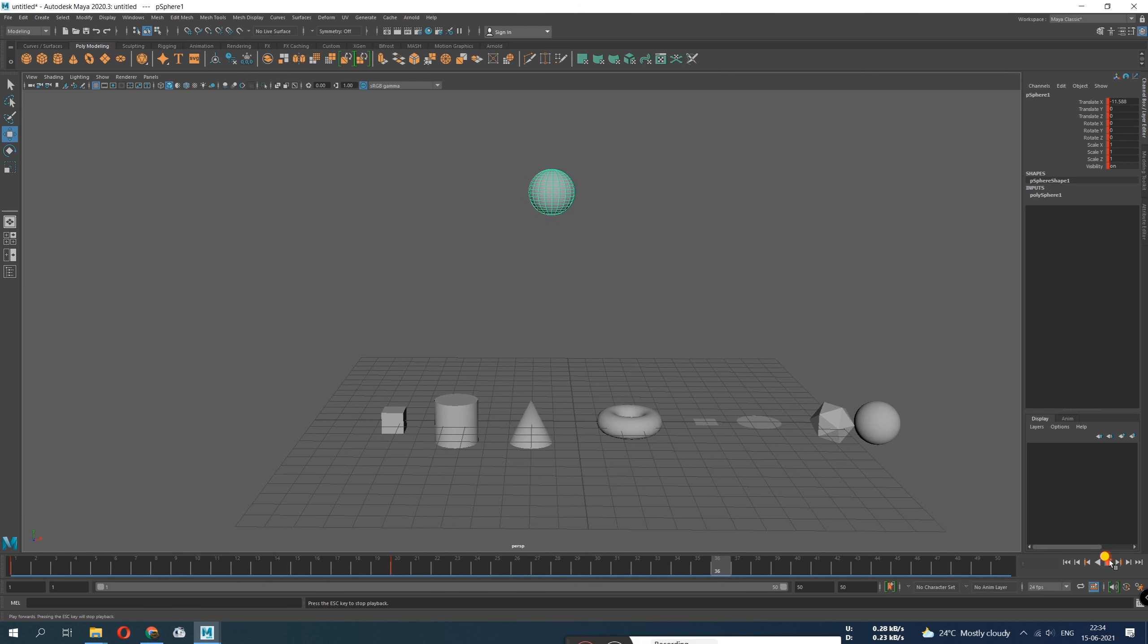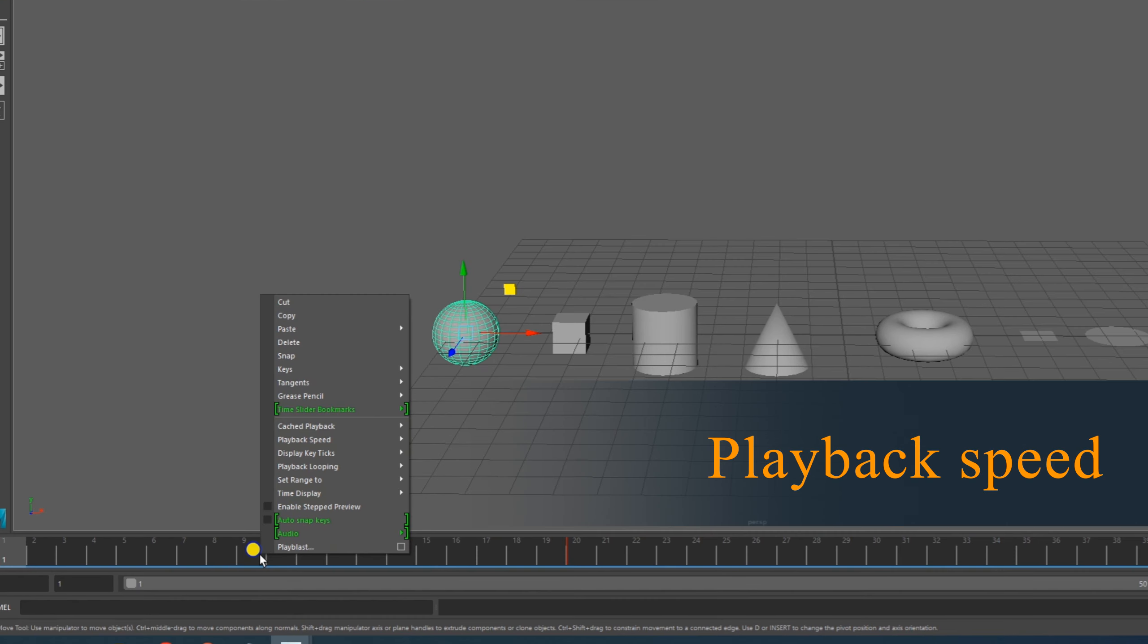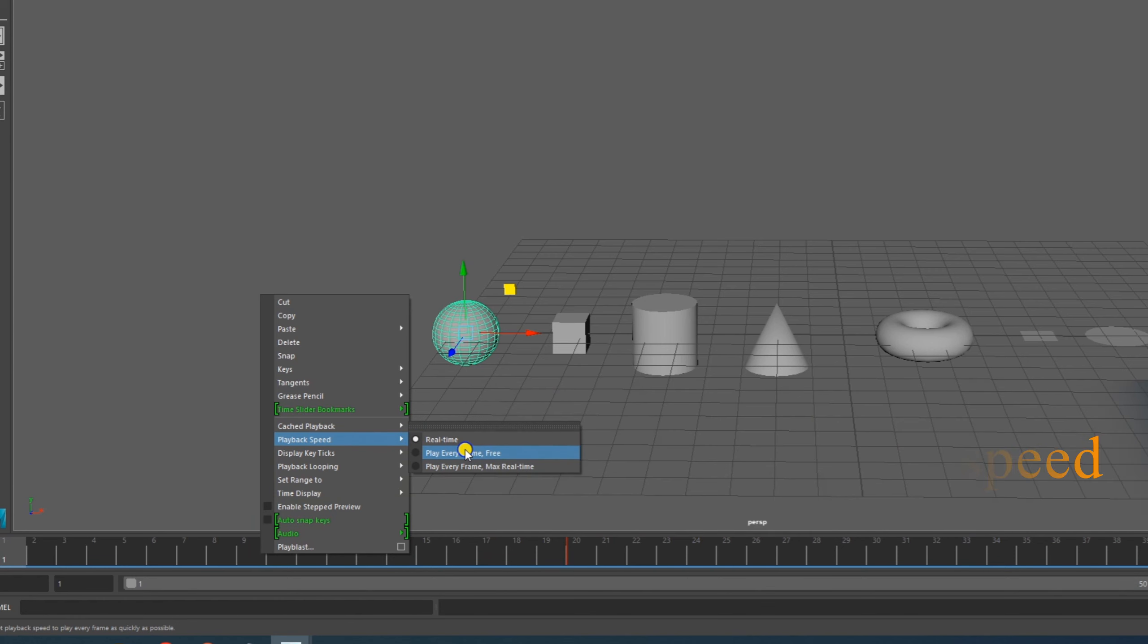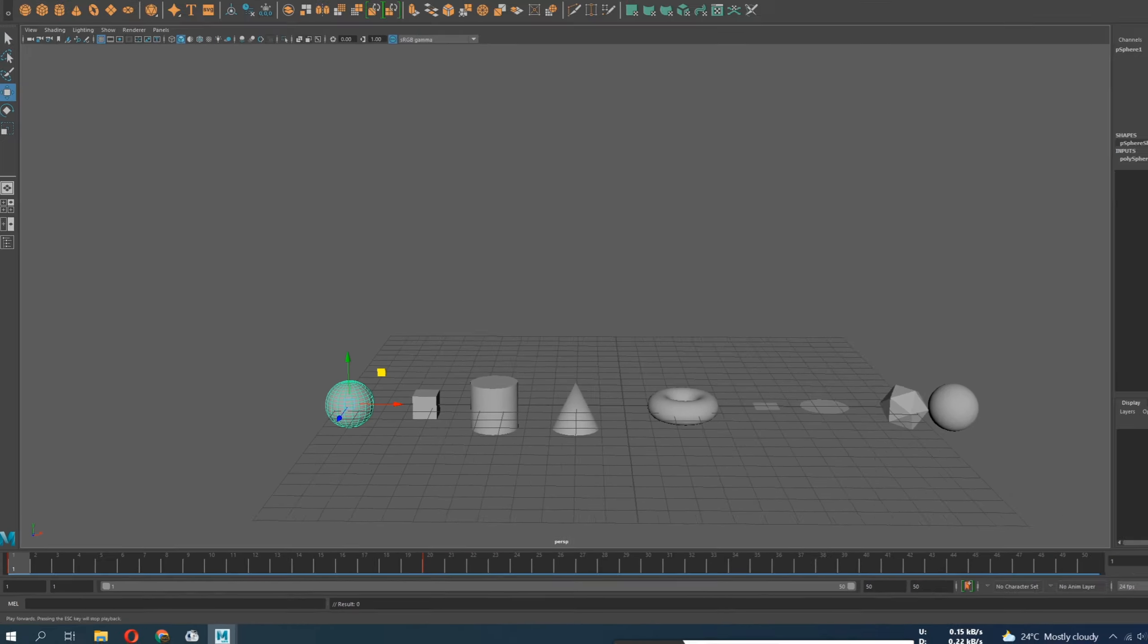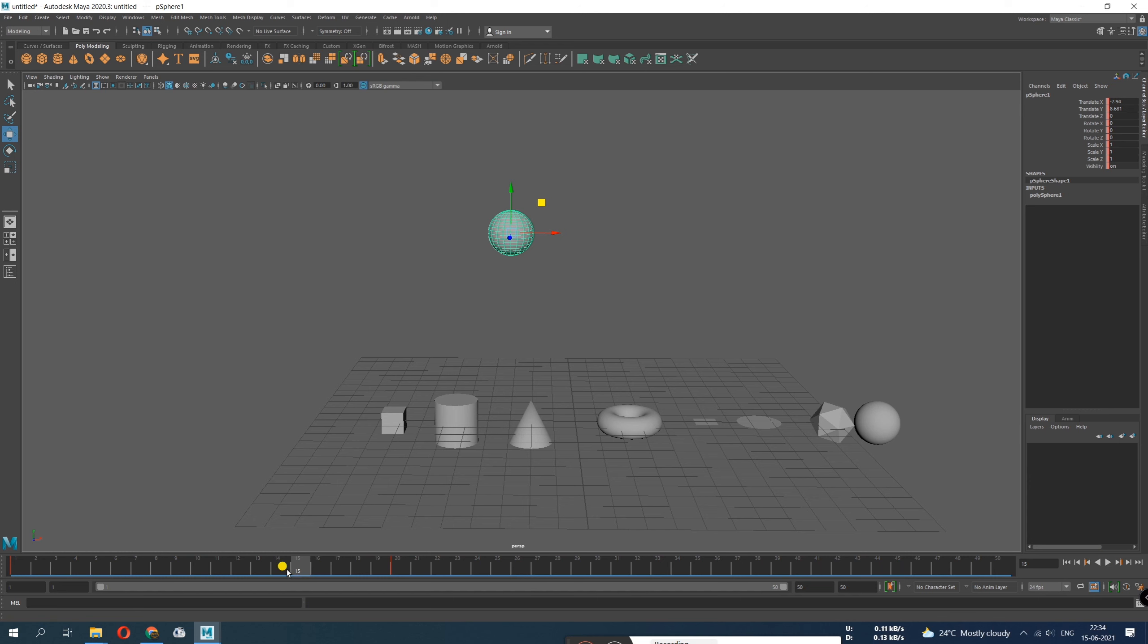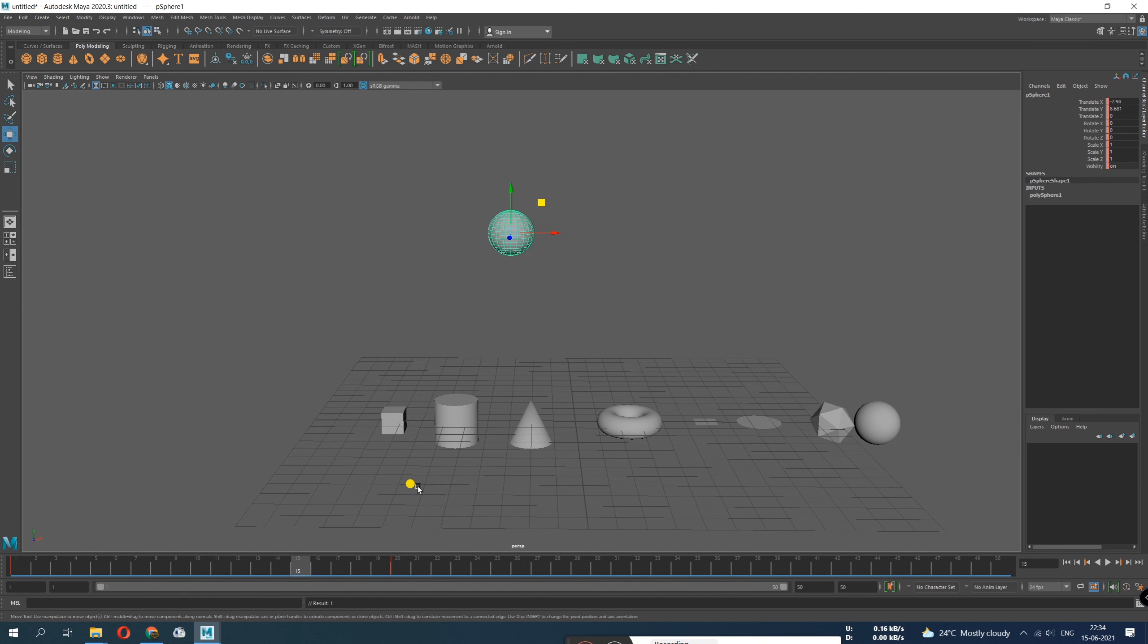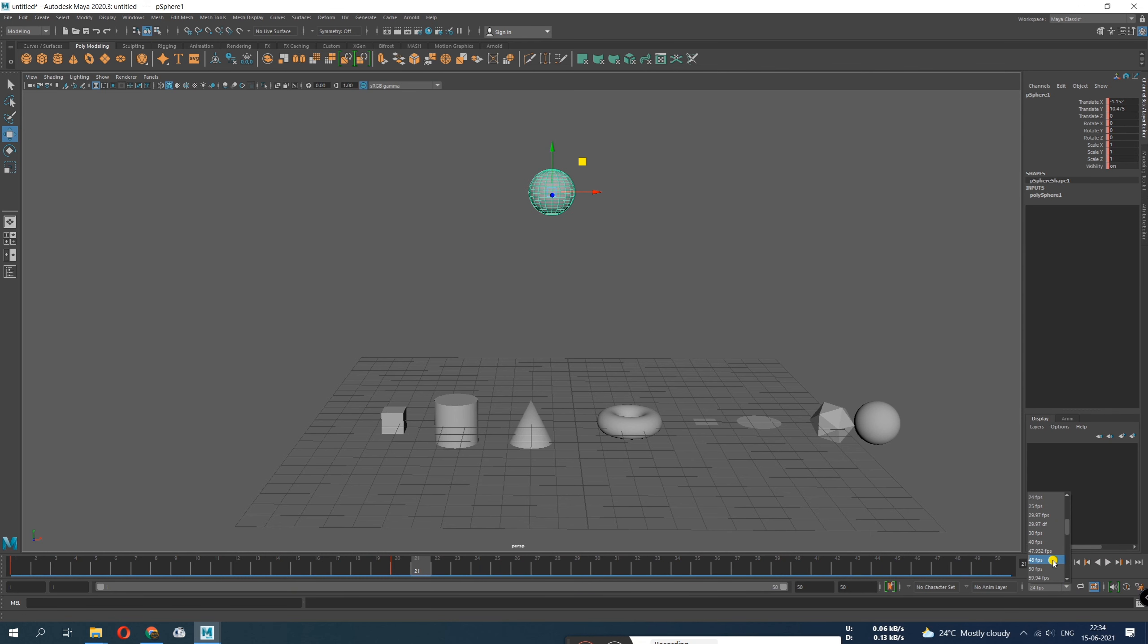I'll move and press key. So now I can see the animation. It's happening. This is my playback speed. This is by default. If I do right click and go to playback speed, this is real time selected, but it's going to play every frame free. This is going to be your default. This is how you're going to see.